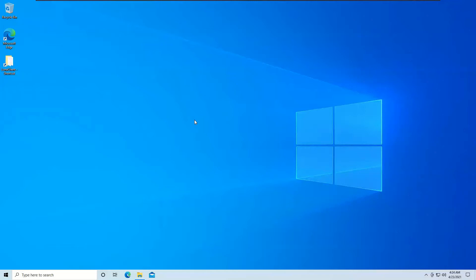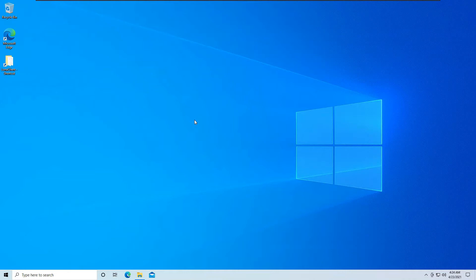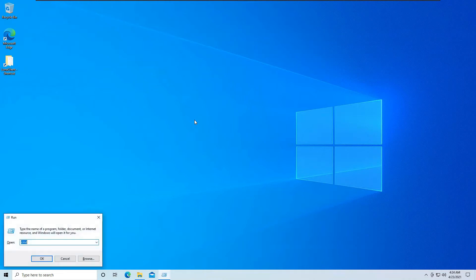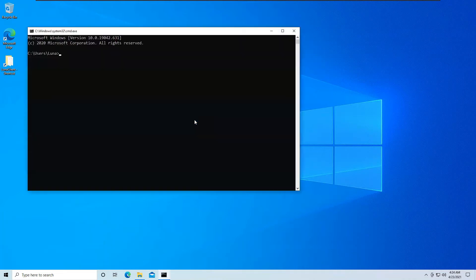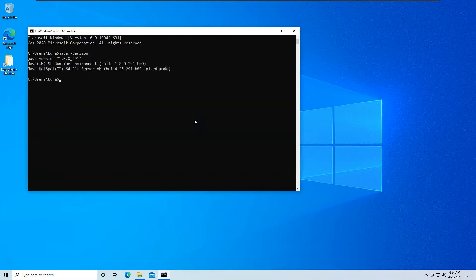Now to keep in mind, you should have already installed Java for this to work. I will open up CMD and just ensure that I have Java installed. So I am using Java 8 in this environment, and you can also use Java 8 or Java 7 or Java 11 according to your need.